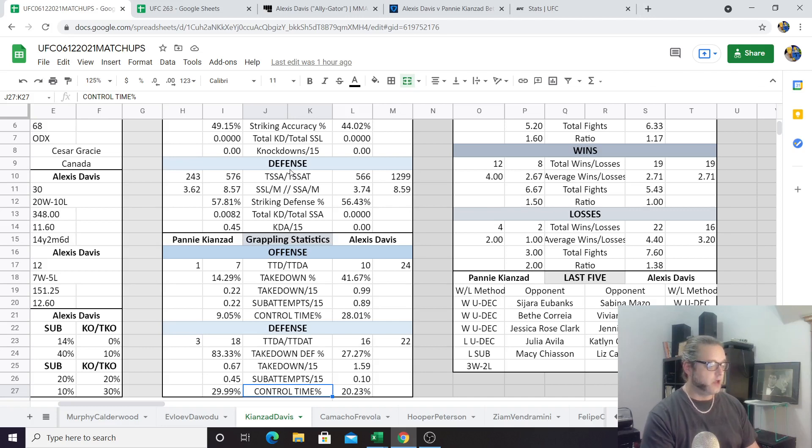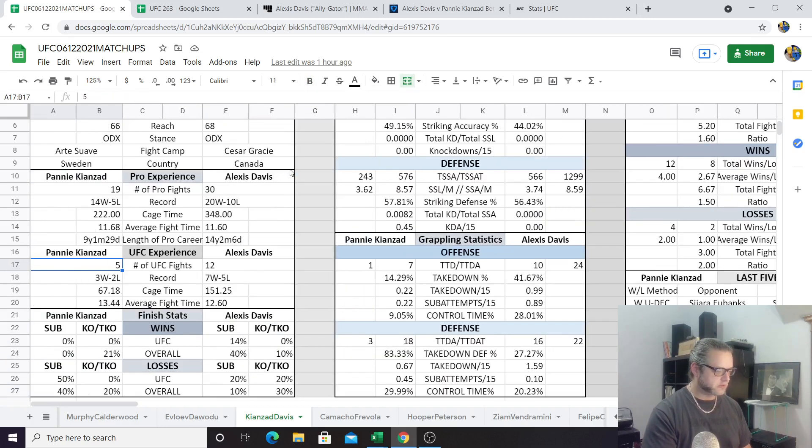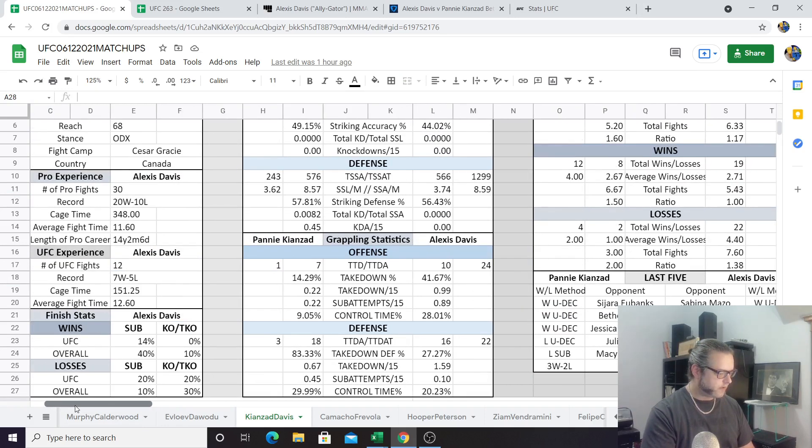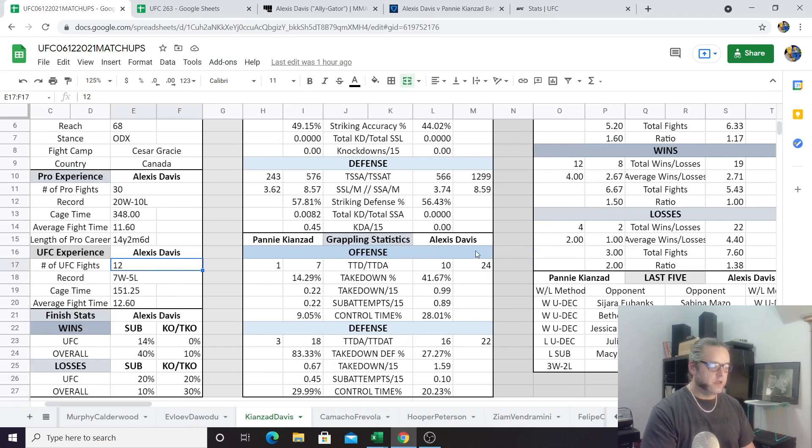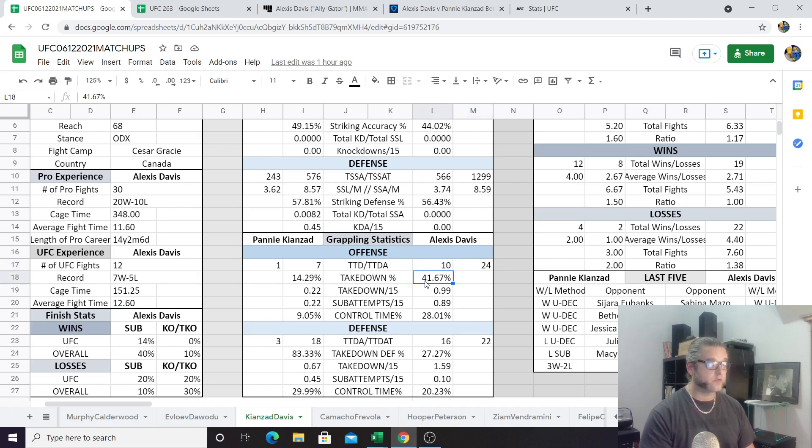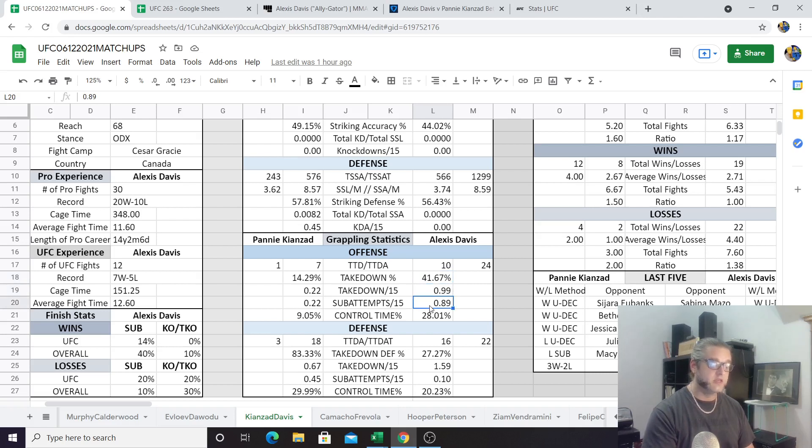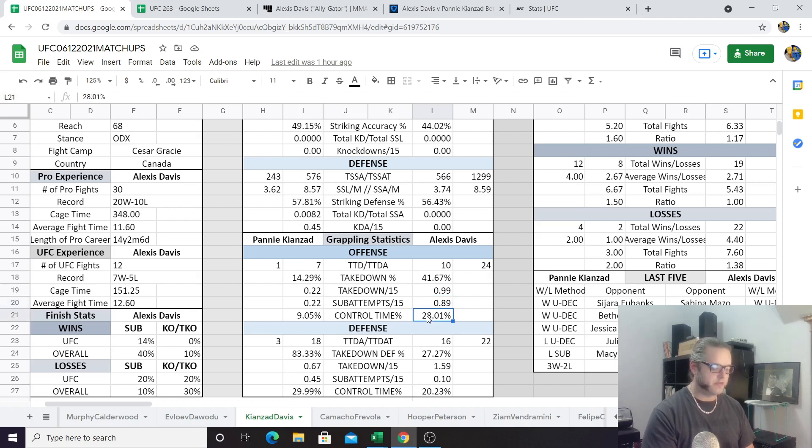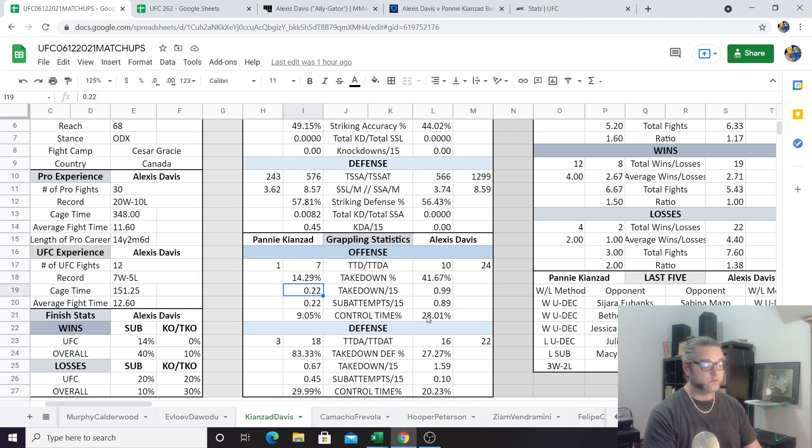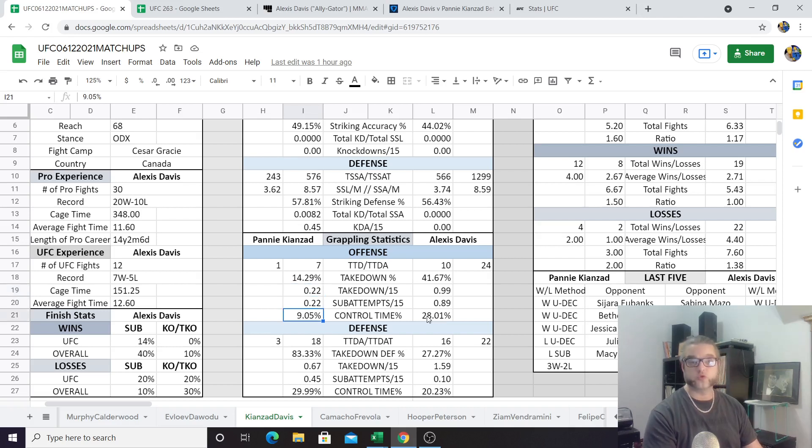Those are the striking statistics. I would definitely give Pannie an edge here in the striking. She is the striker in the proverbial striker versus grappler matchup here. That's not to say Alexis couldn't win a round on the feet, but I would be surprised if that happened. On the feet is where Pannie is the most comfortable, and on the ground is where Alexis Davis does her best work. So let's see how effective Alexis Davis is at getting the fight to the ground and let's see how good Pannie is at keeping the fight standing. That's going to really be, in my opinion, the stats that we need to look at in order to figure out how this fight is going to go.